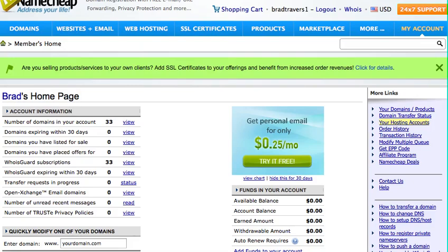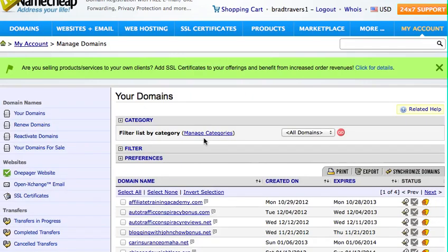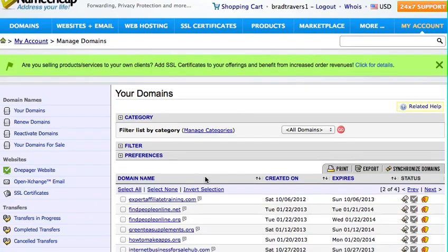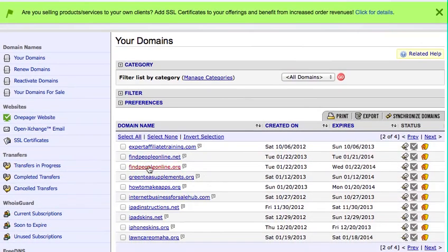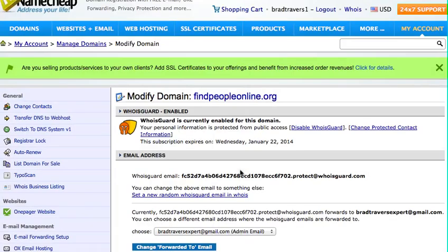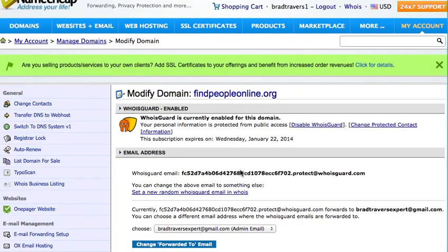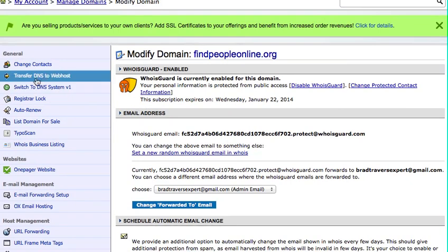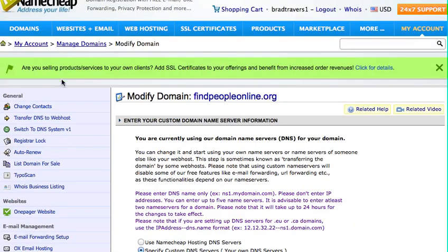Alright, and here we are in the Namecheap control panel, so all I'm going to do is go down and find my domain. Here it is, I got findpeopleonline.org. So if I go right here, I'm going to see over here on my left hand side, you see this link right here is Transfer DNS to Webhost, I'm going to go ahead and hit that.